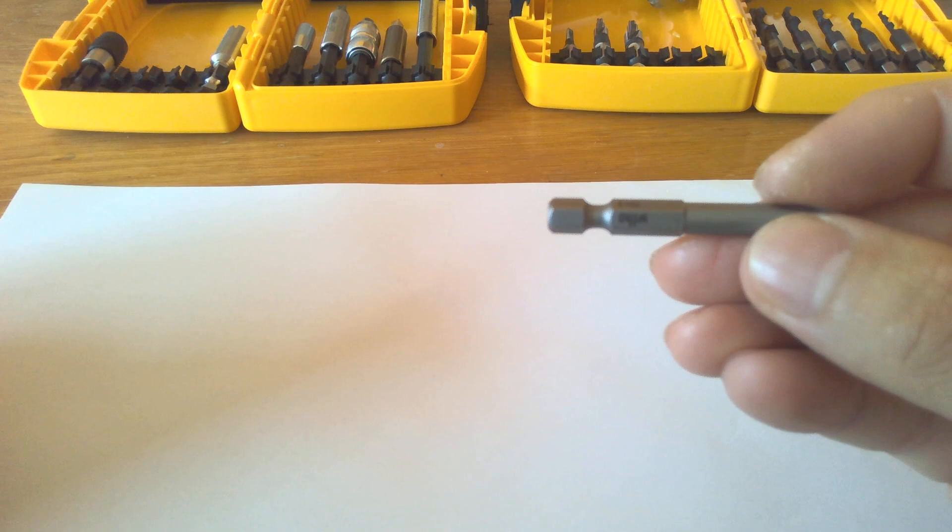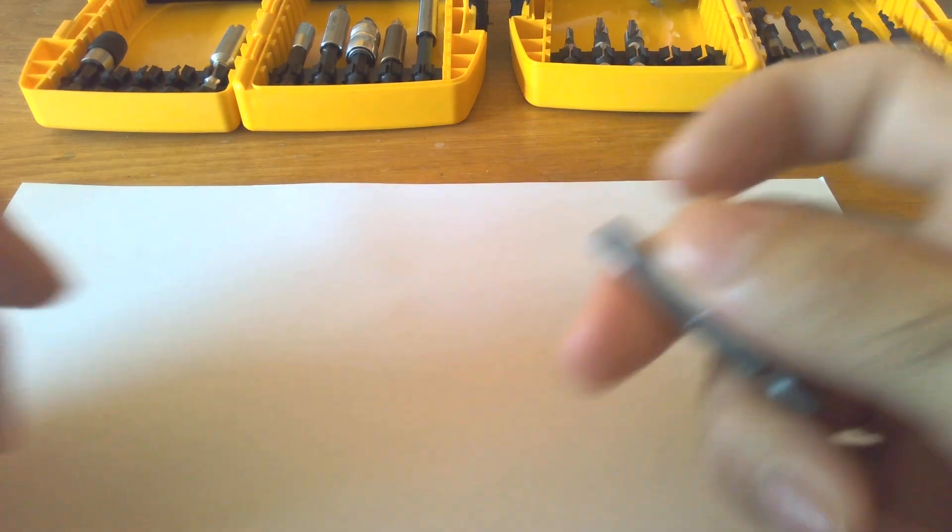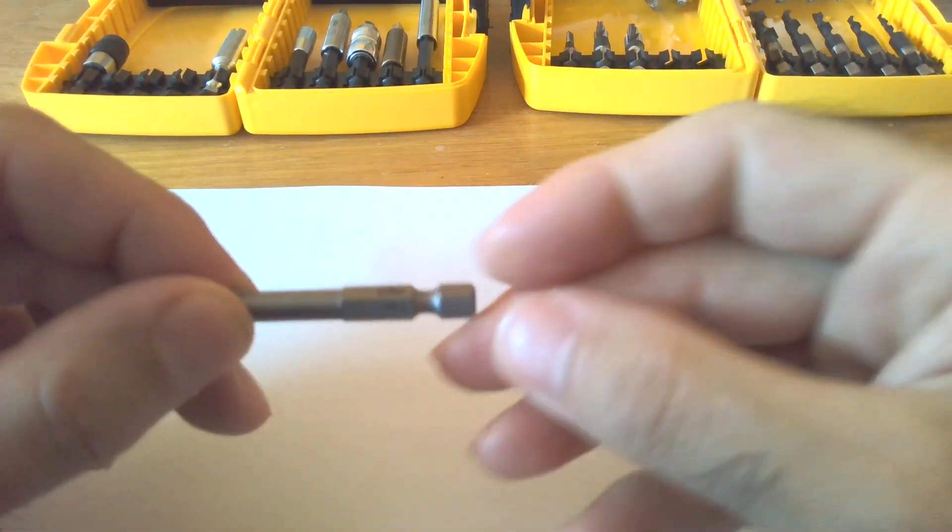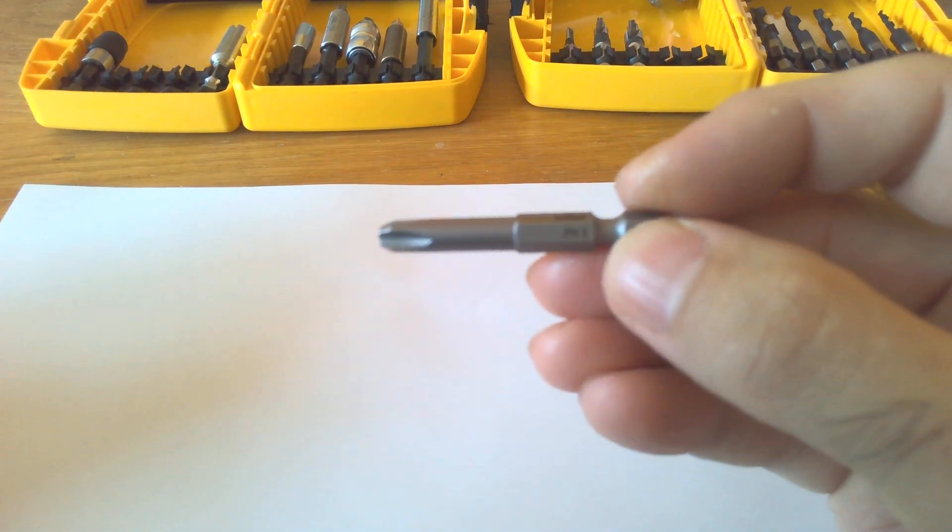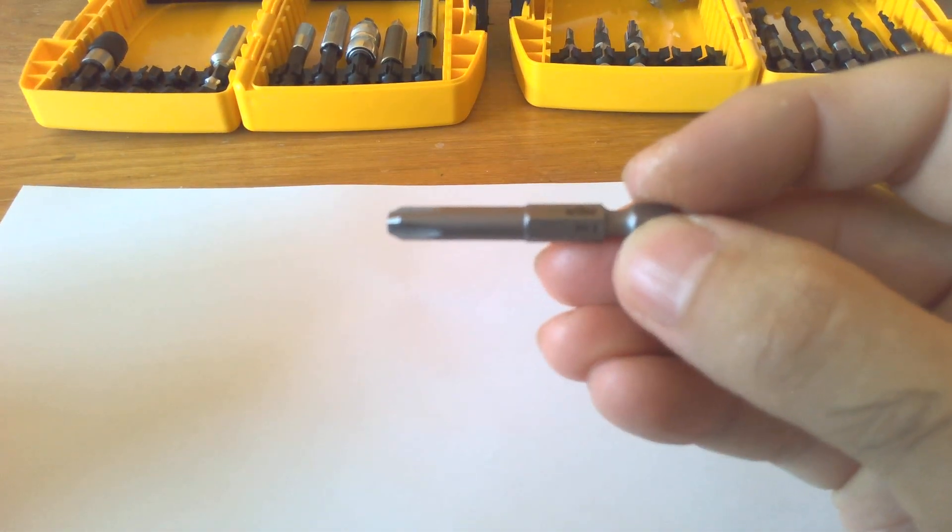Here you can see we have a screwdriver bit PH3.